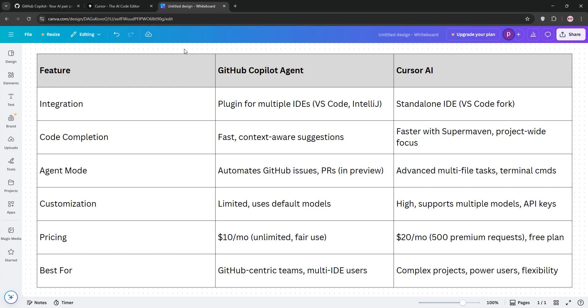Which one's better? If you're a GitHub loyalist or need broad IDE support, go with Copilot. For advanced features and project-wide control, cursor's your pick. Try their free plans to see what fits your vibe, drop a comment with your favorite coding tool, and subscribe for more tech showdowns.